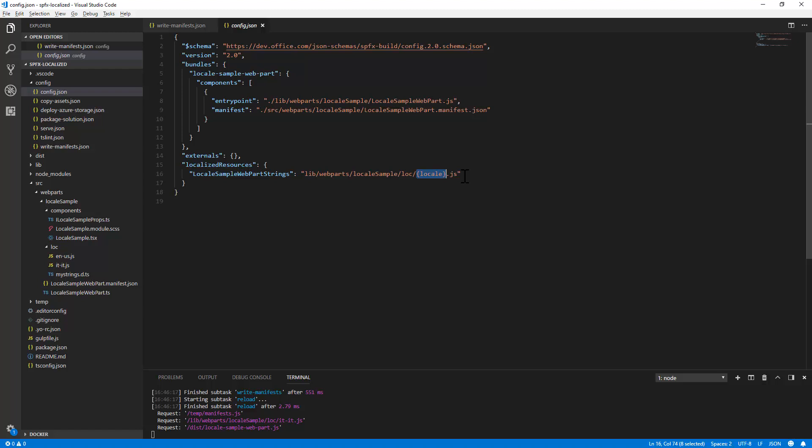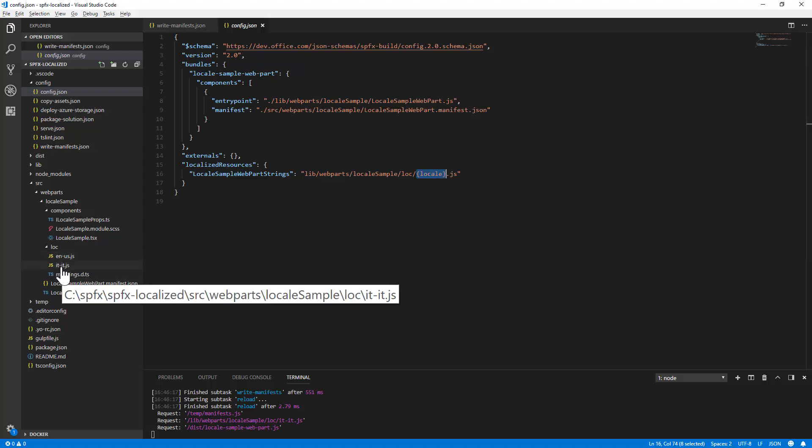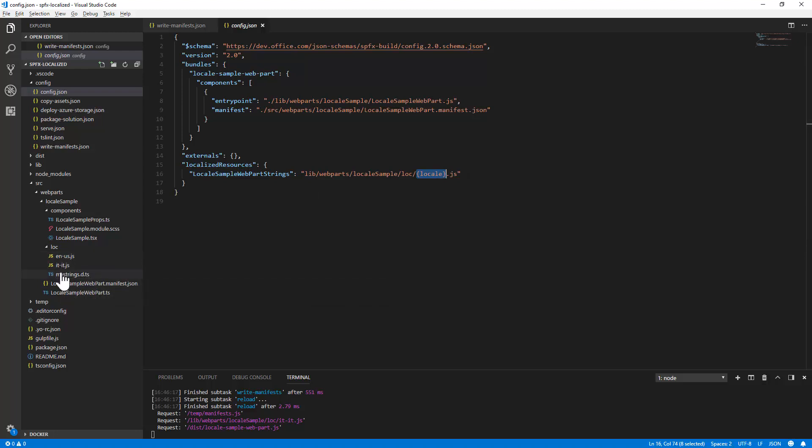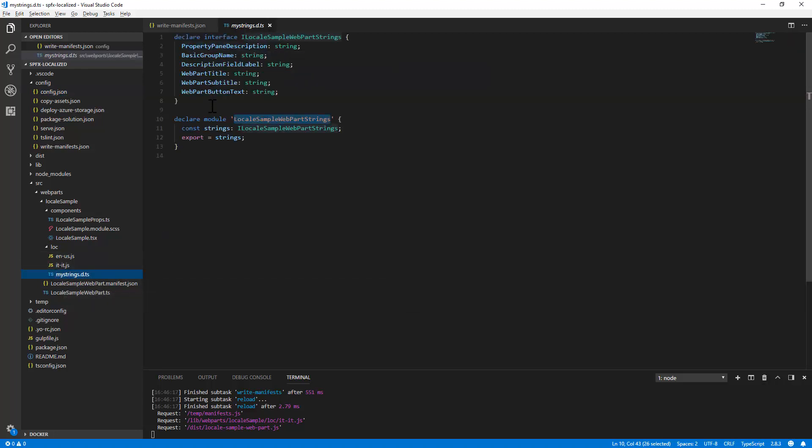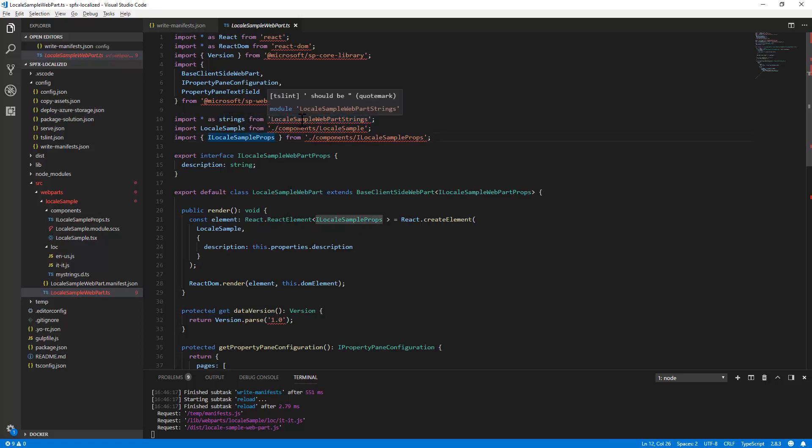So it's pretty easy to provide localized content in client-side web parts or in client-side extensions. And again, you simply need to create as many .js files as you need with the resource strings corresponding to the name of the properties of this interface. And of course you can extend it, and then you simply make an import of the type of the module that you defined. And then you can simply use those strings saying strings dot and the name of the property, which will be mapped to the actual value of the resource string in the current language.